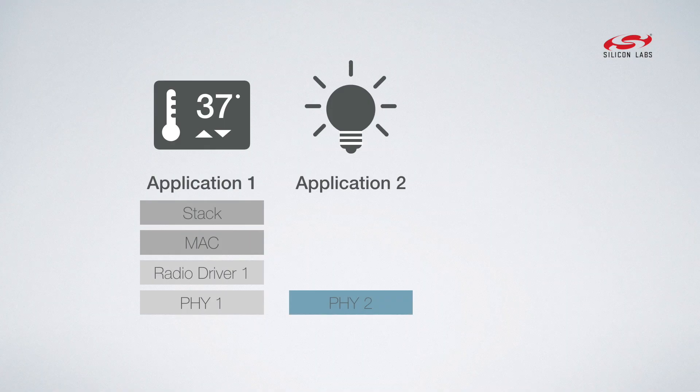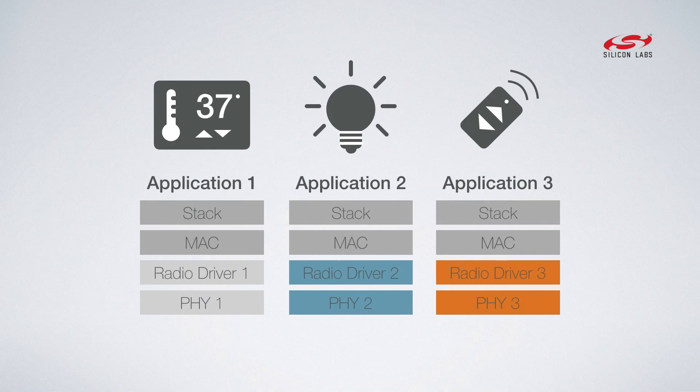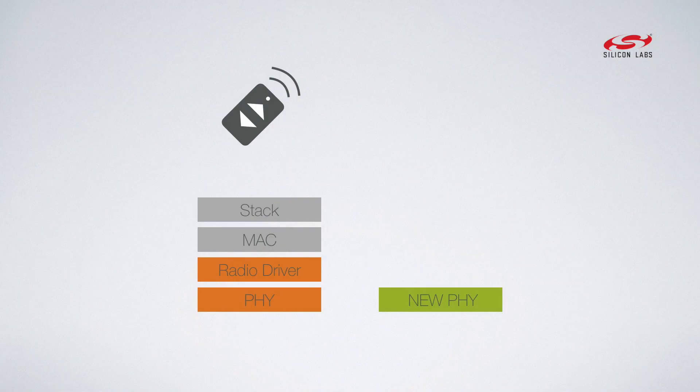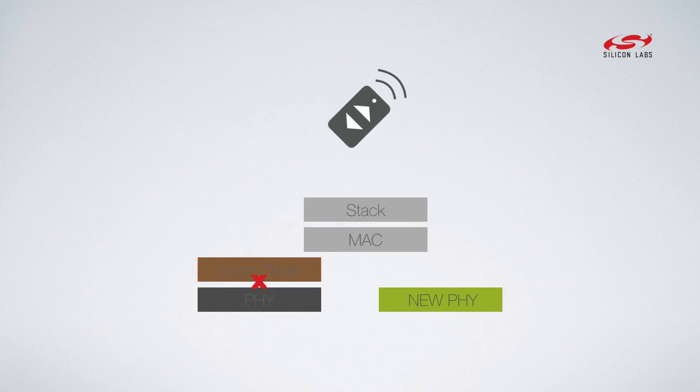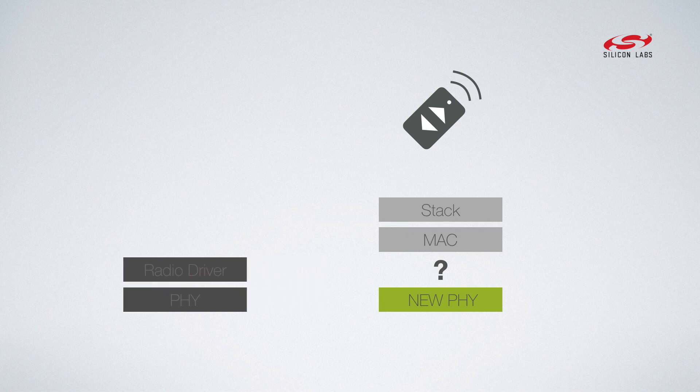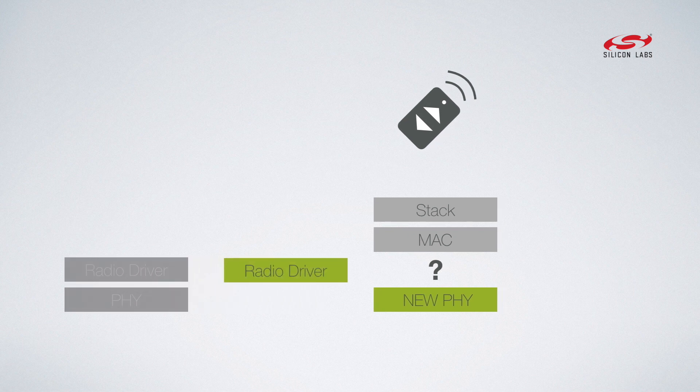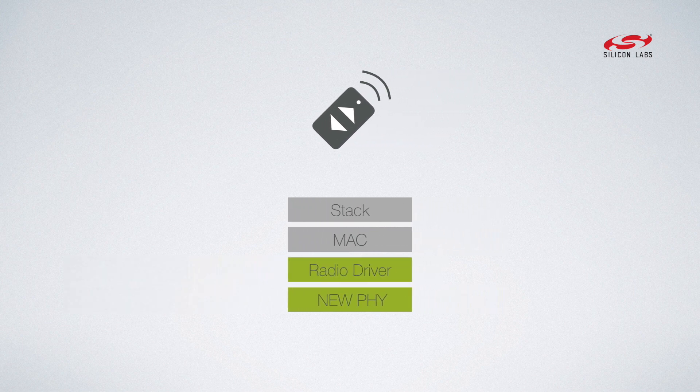When it comes to proprietary applications, either at 2.4 gigahertz or sub-gigahertz, the customer has a lot of options. The customer may want to move to a new radio that has lower power in terms of active currents or sleep currents, but higher transmit power or better receive sensitivity. But to move to a new radio means they need to port that legacy protocol.